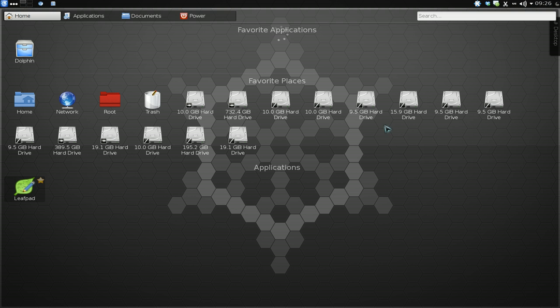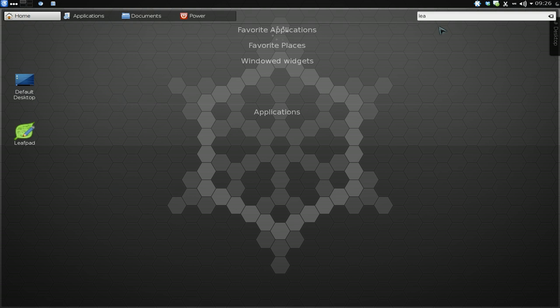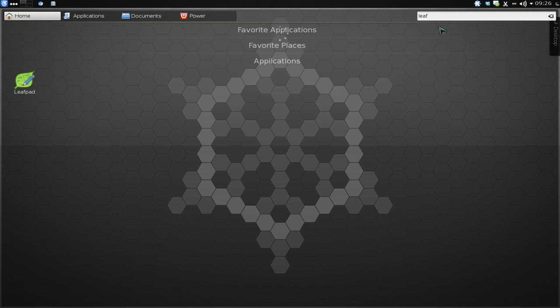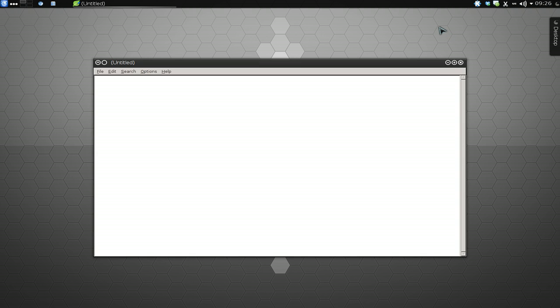Then you can search for stuff up top here if you want. So let's say Leafpad. And then you hit Tab and there you go, you have Leafpad and you open it.